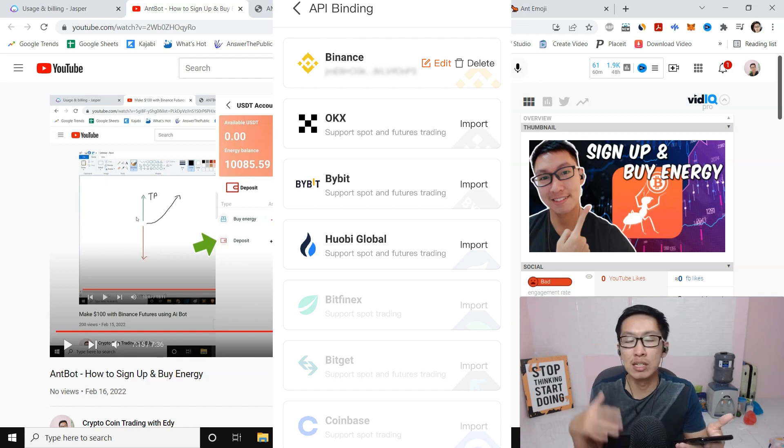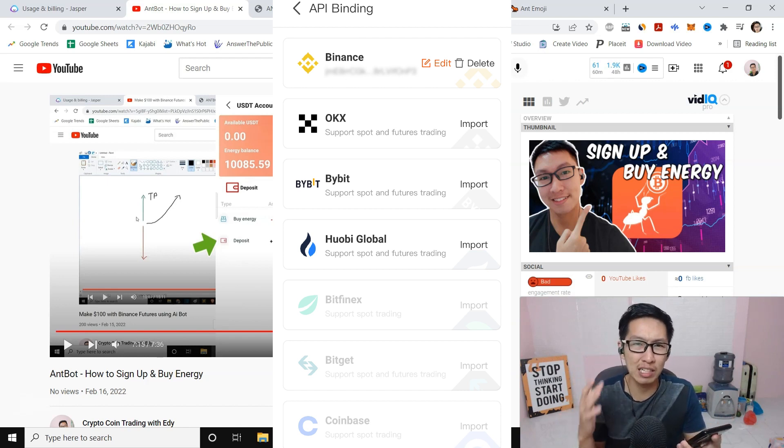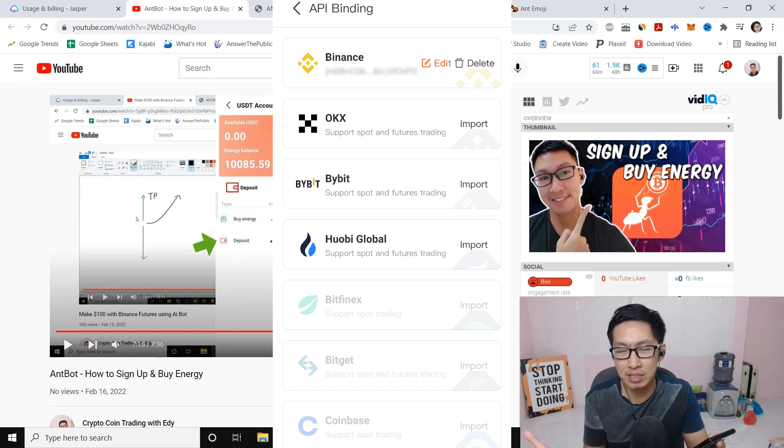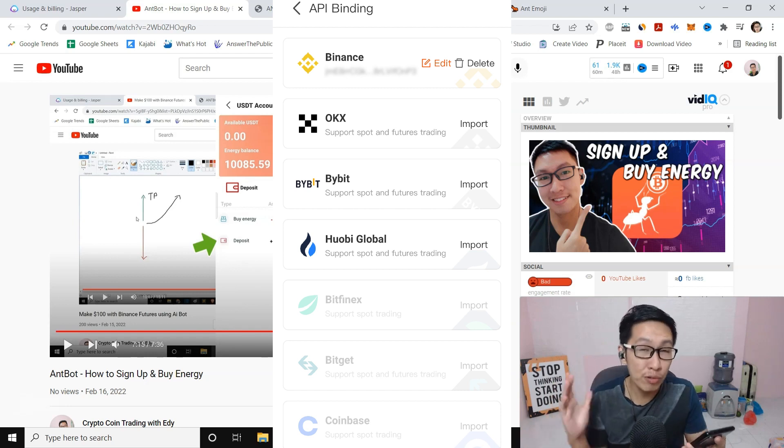You can use any of these exchanges. In this video I'm going to show you Binance. The process is very similar with other exchanges, so you can follow the process. Before you do API key or API binding, there are prerequisites.